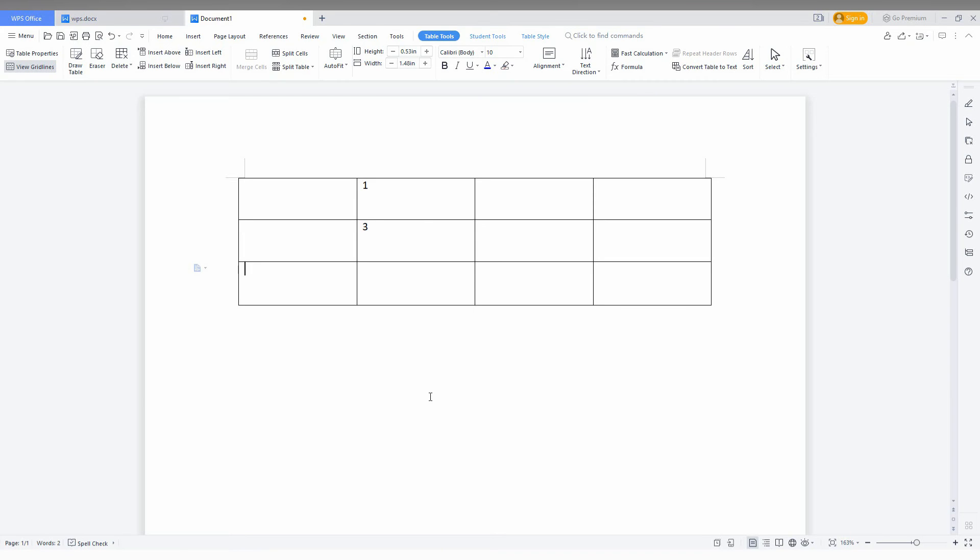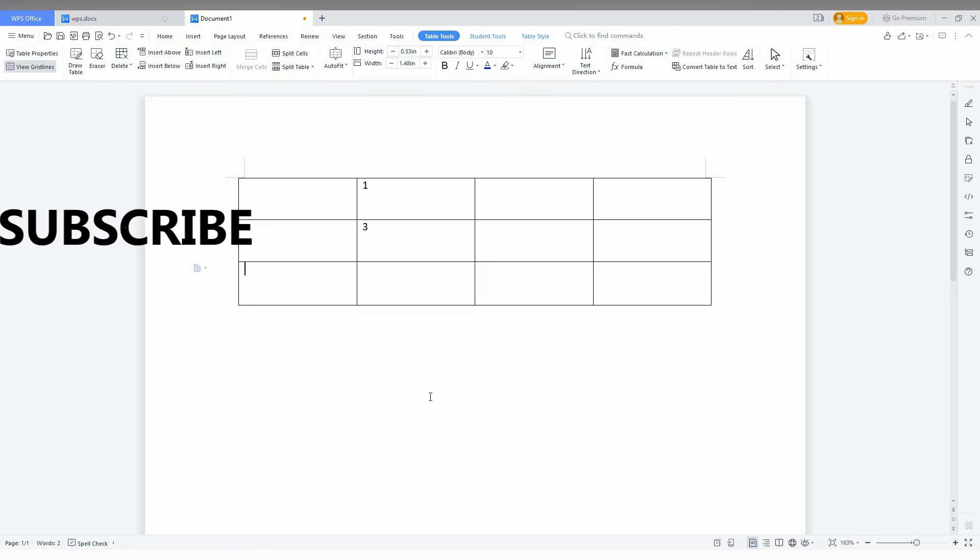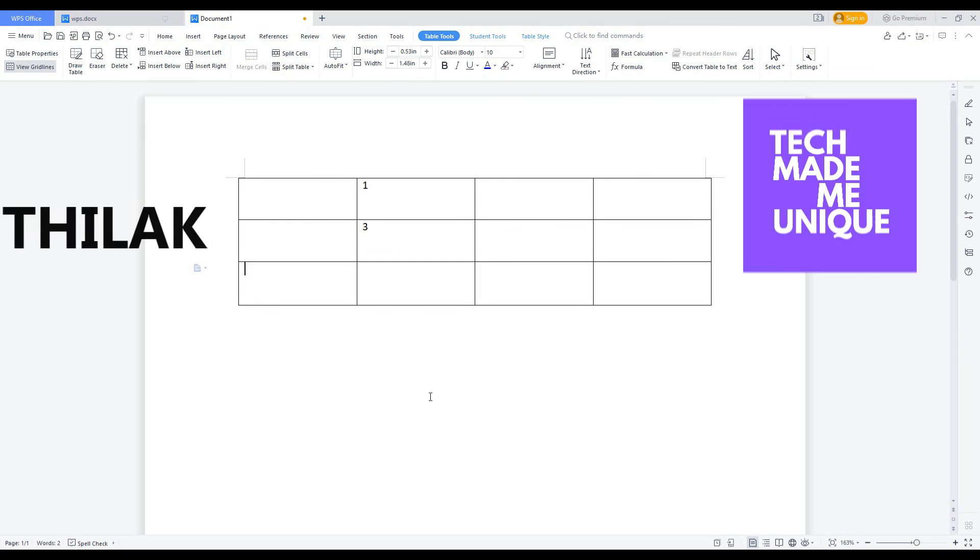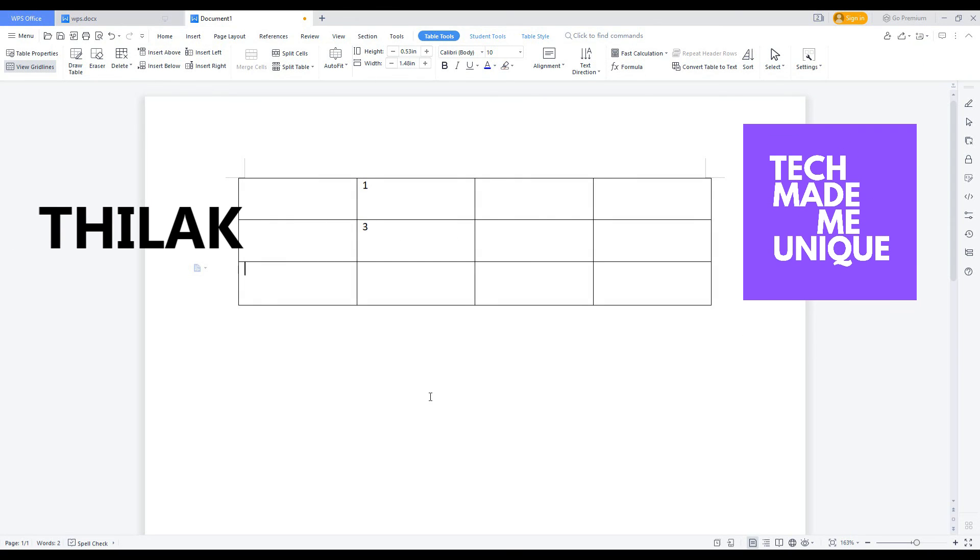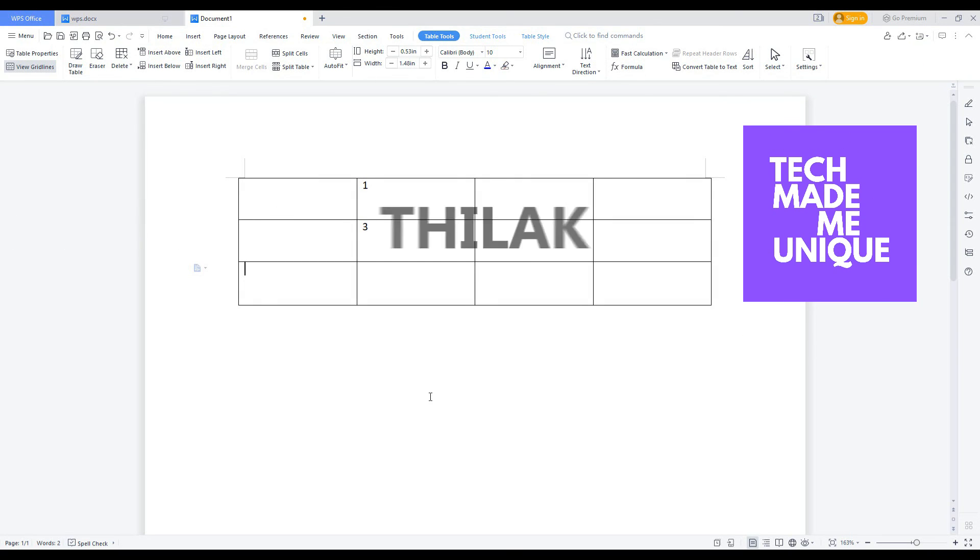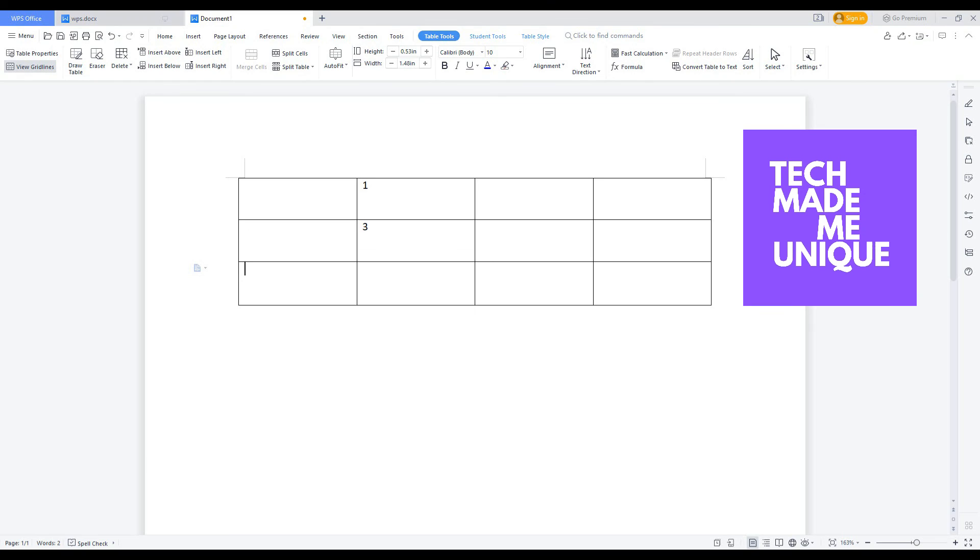By this method you can easily delete your rows in WPS Office Writer. And if you want more content about WPS Office Editor, just follow this channel. We will meet in the next video with your super valuable content. This is Tilak signing off from Tech Made Unique. Have a wonderful day.